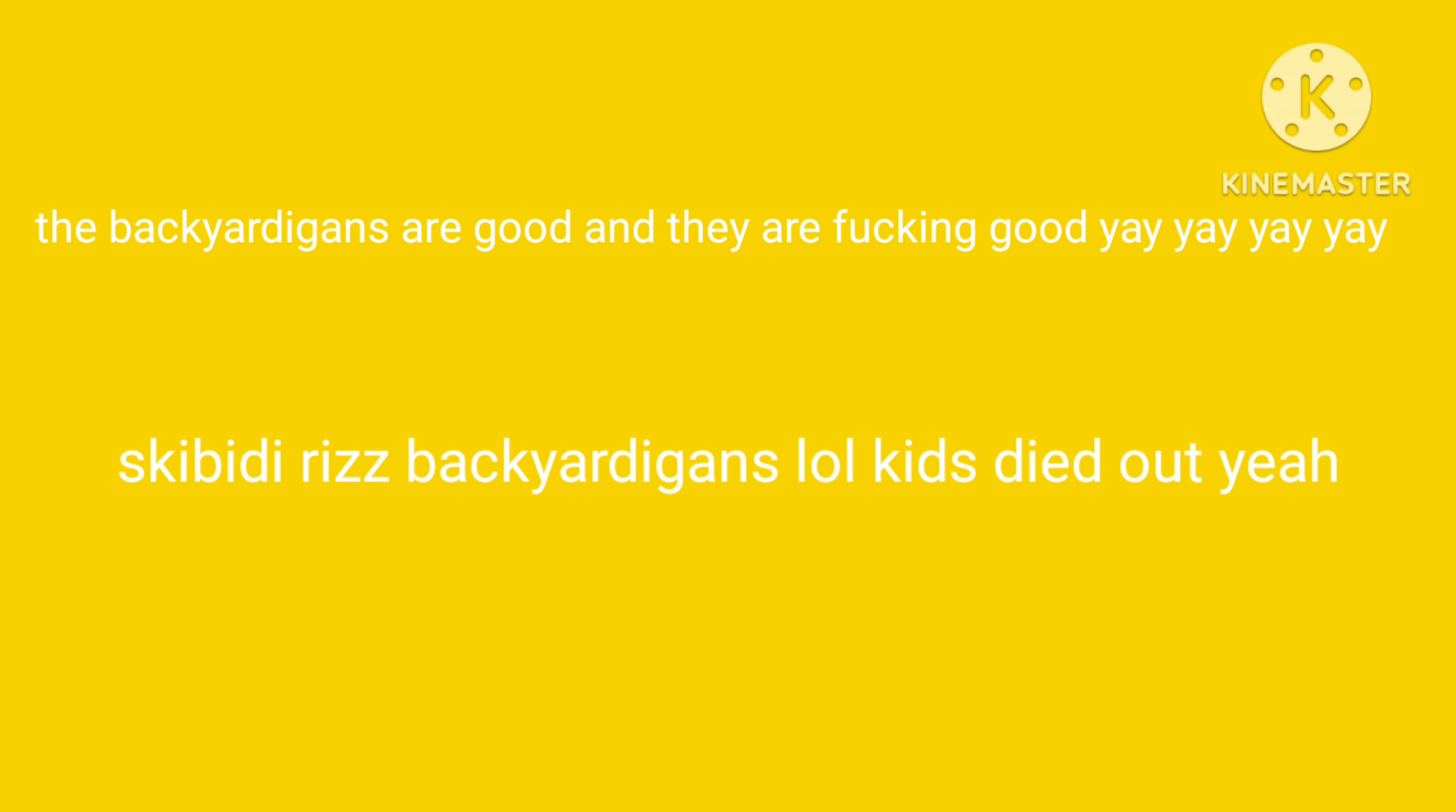The Backyardigans are good, and they are fucking good, yay yay yay yay! Skibidi rizz Backyardigans lol kids died out yeah!